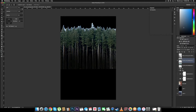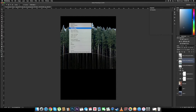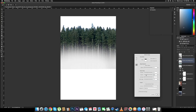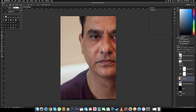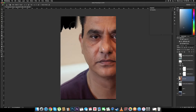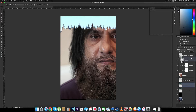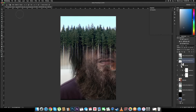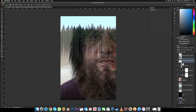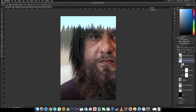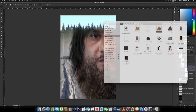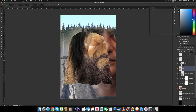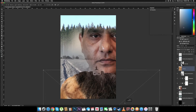Now we have the texture of the trees, but it looks a little rough, so I'll use refine edge — play with the settings, increase the feather, shift edge. That looks better. We can erase what we don't need — we only need a little bit of tree texture on top of the forehead. Let's clean this up, then put the snow in the correct position.